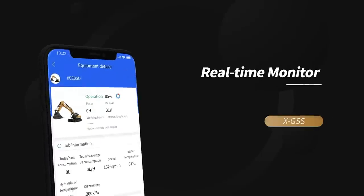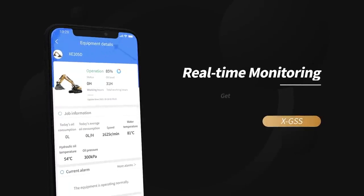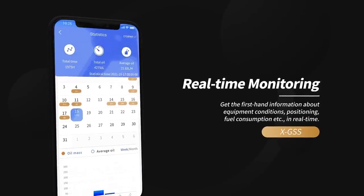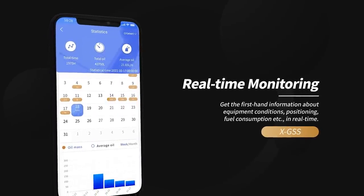Get the first-hand information about equipment conditions, positioning, fuel consumption, etc. in real-time.